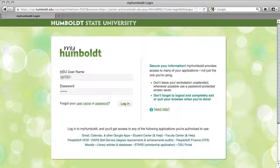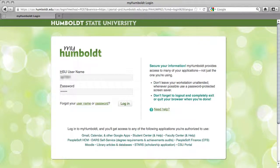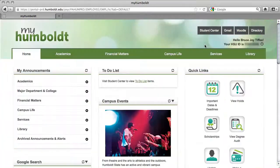This is the information you've already been issued. Do not give this out, and we will never send you an email asking you to provide your username and password. That's called phishing, and we don't want to do that. Guard this carefully. Enter your username and password, select login, and you'll be taken to the My Humboldt portal.